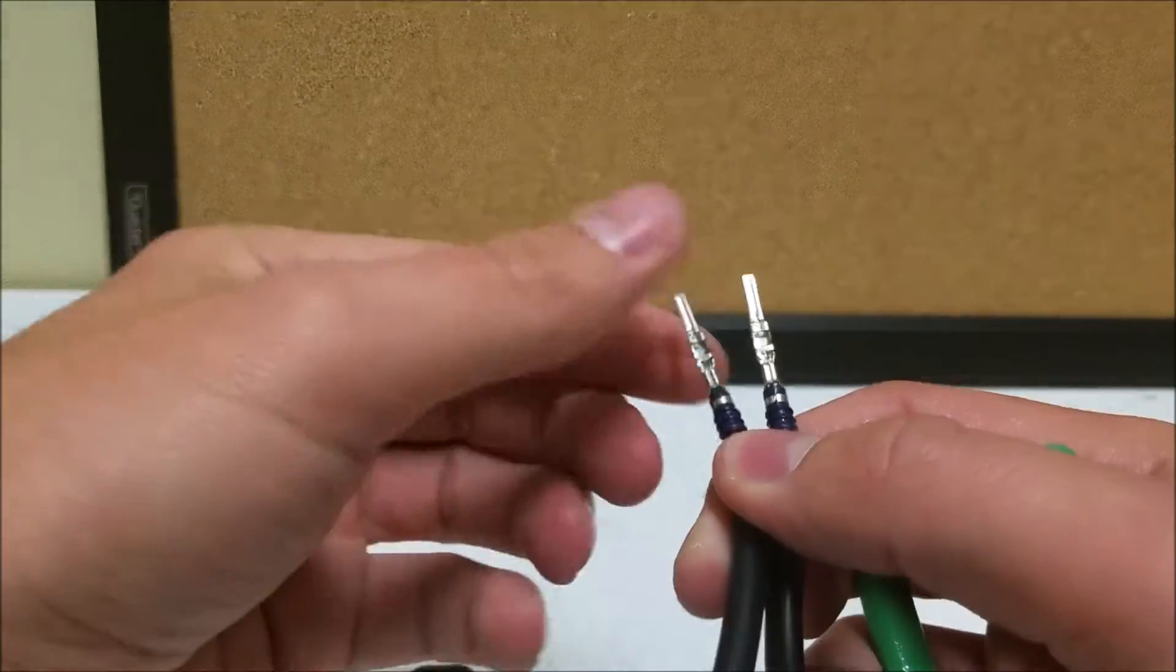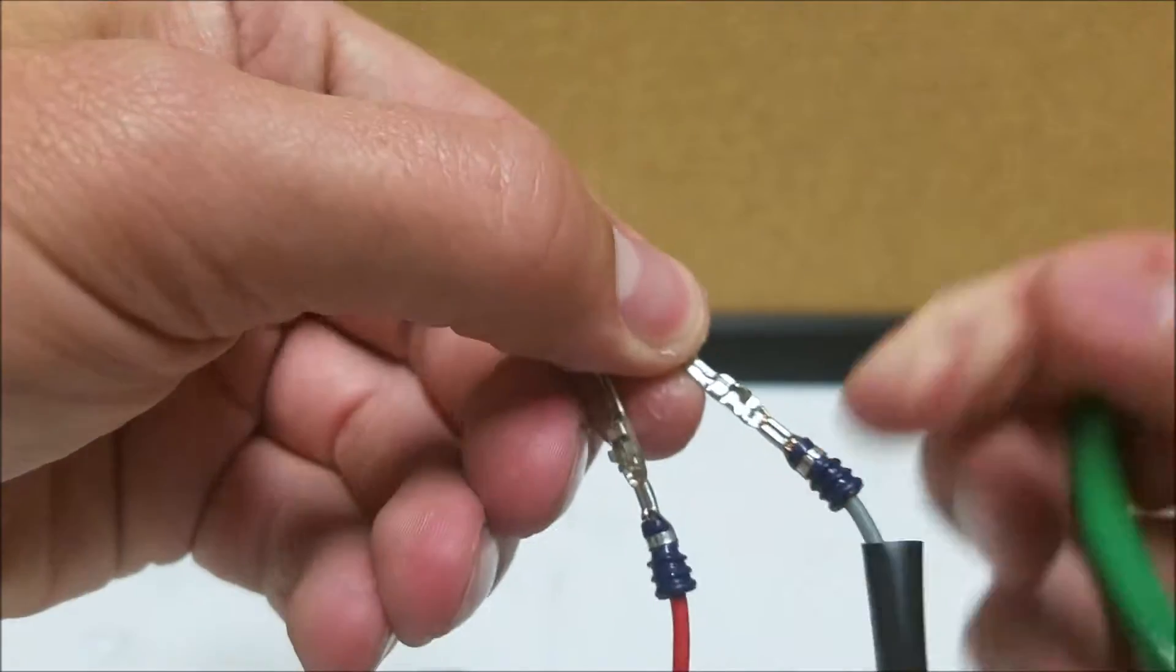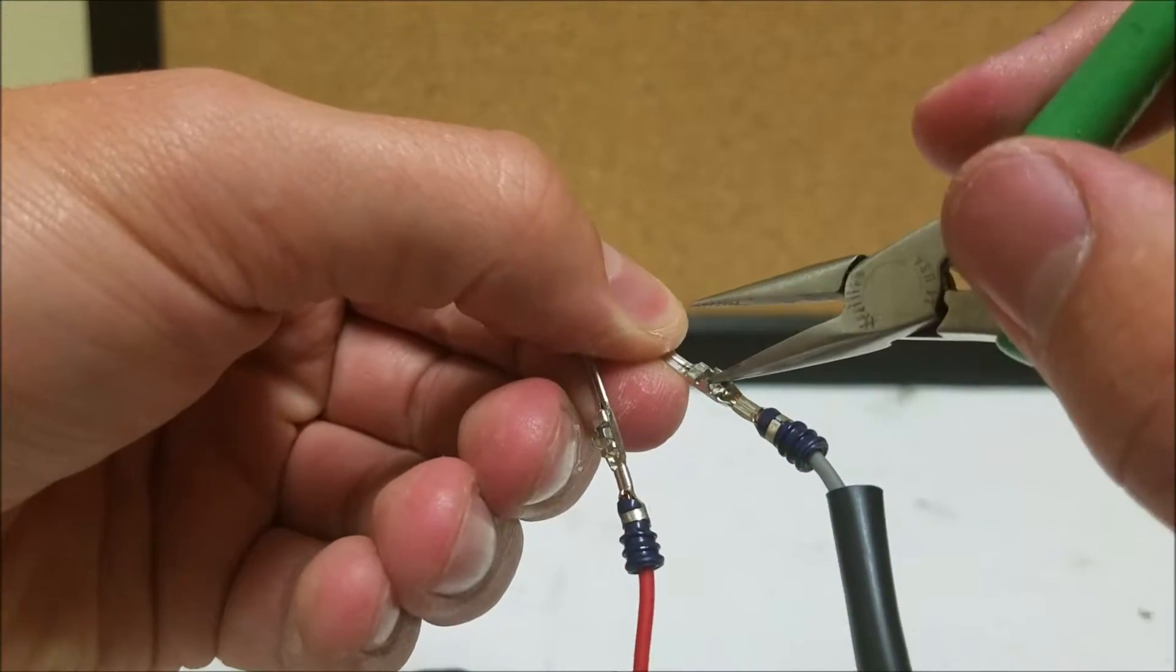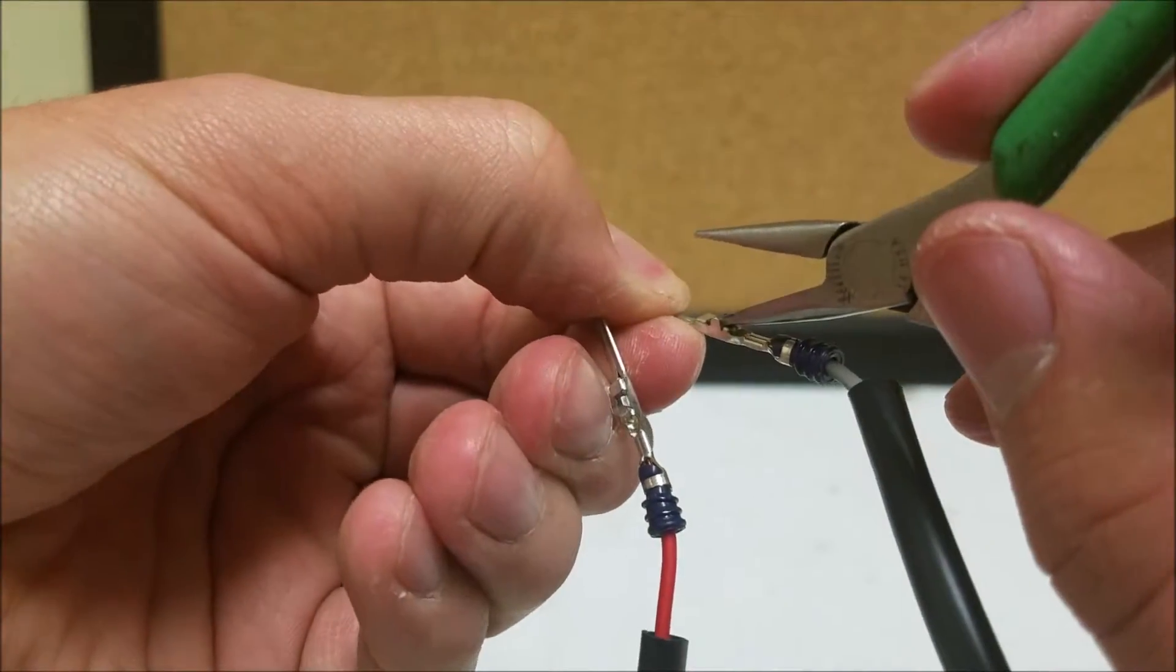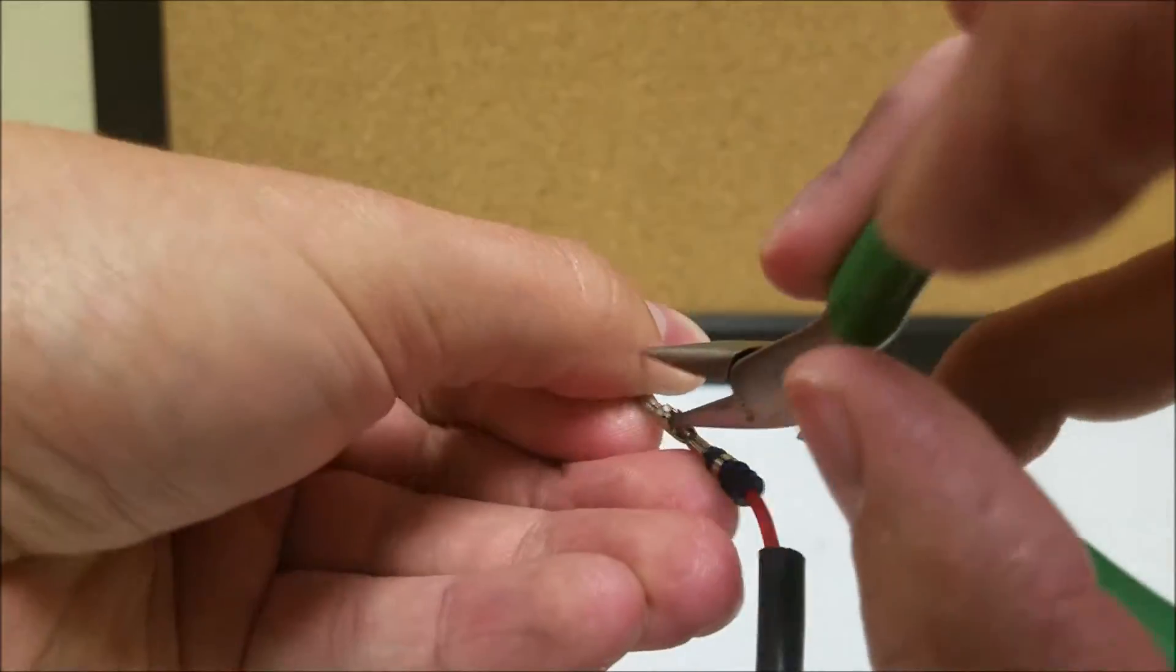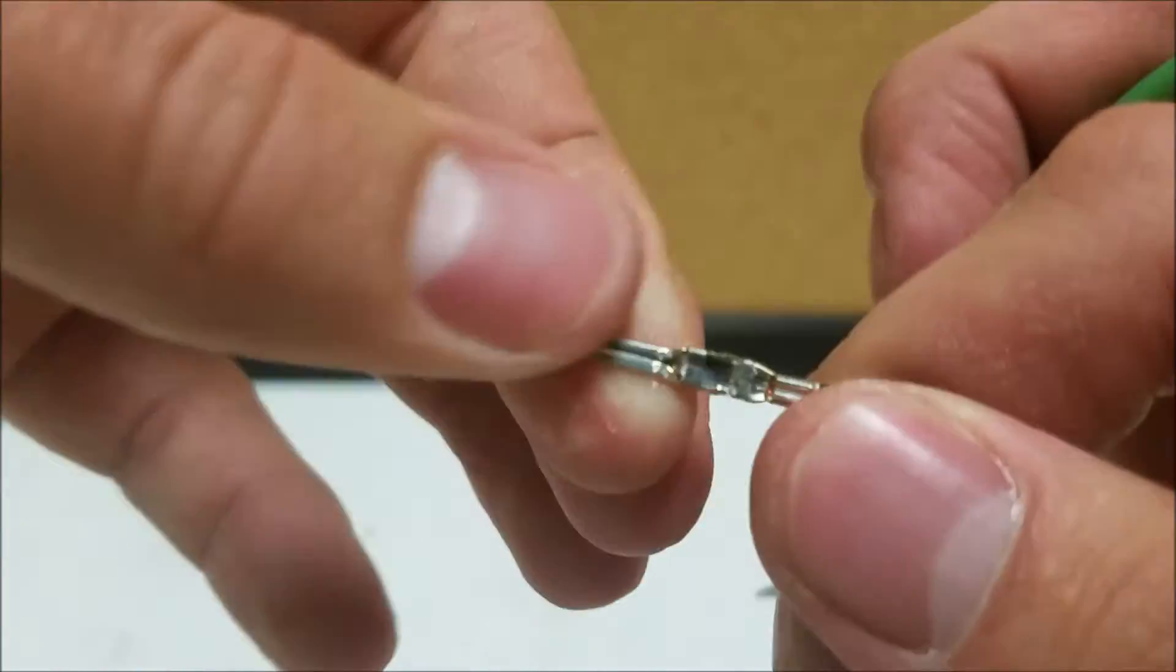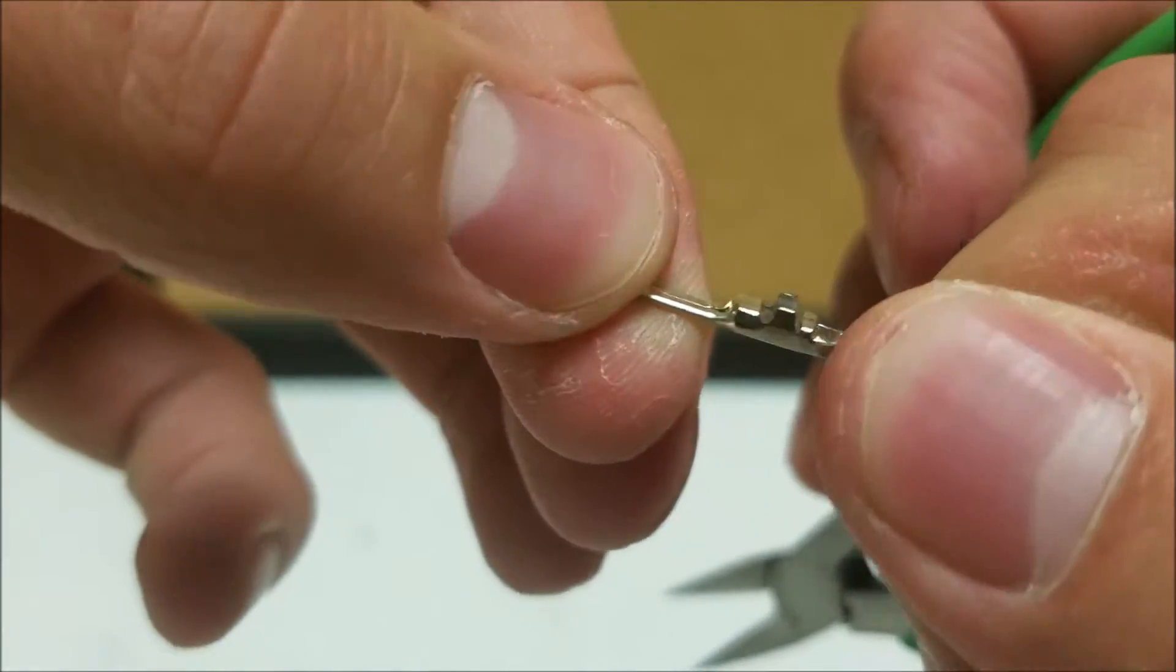Now before we insert them back in the connector, we'll notice that there is a little metal piece right here. We want to make sure that that's not depressed in any way and it's nice and flat. So we'll make them nice and flat again. See it's right there, it's nice and flat.